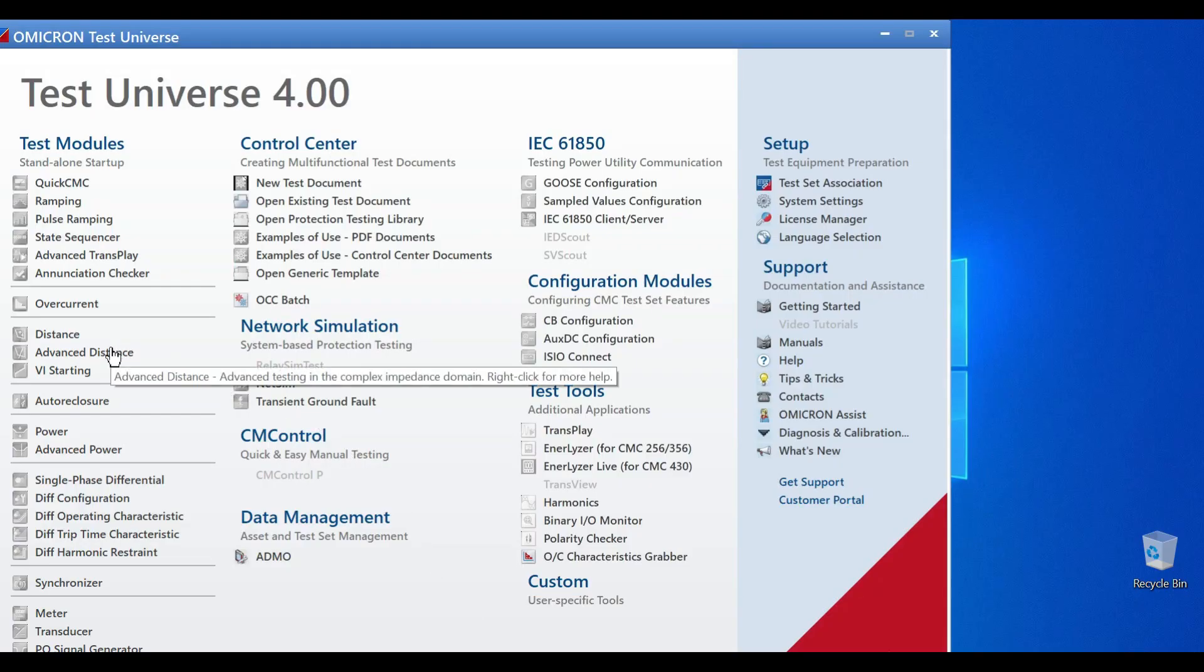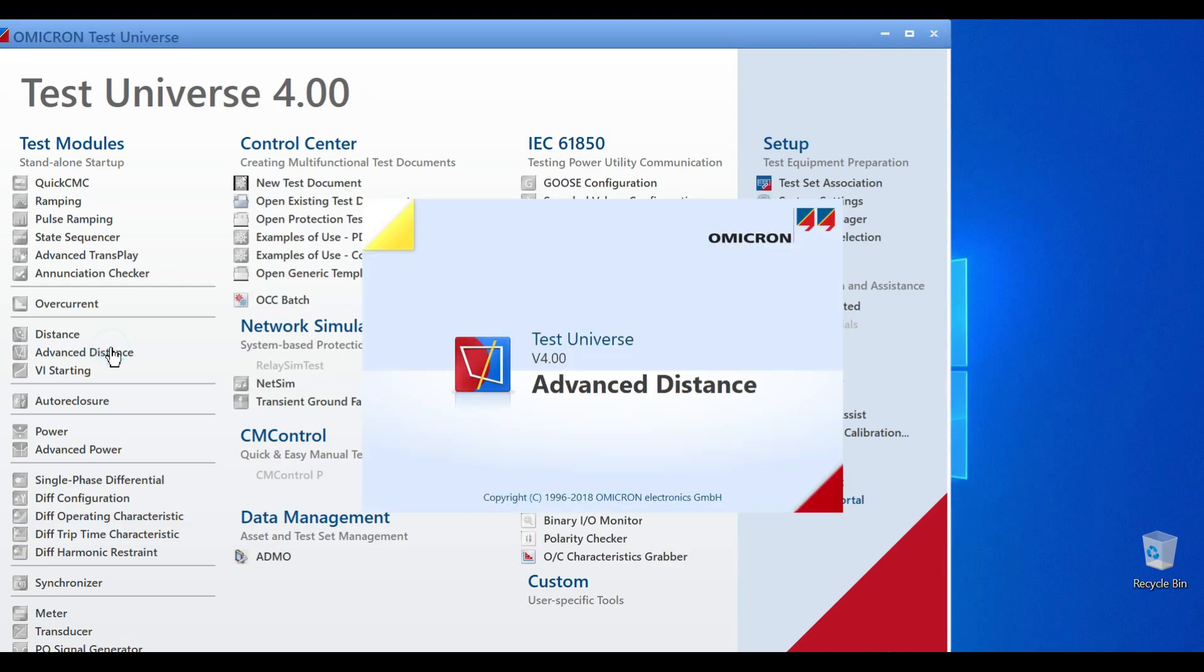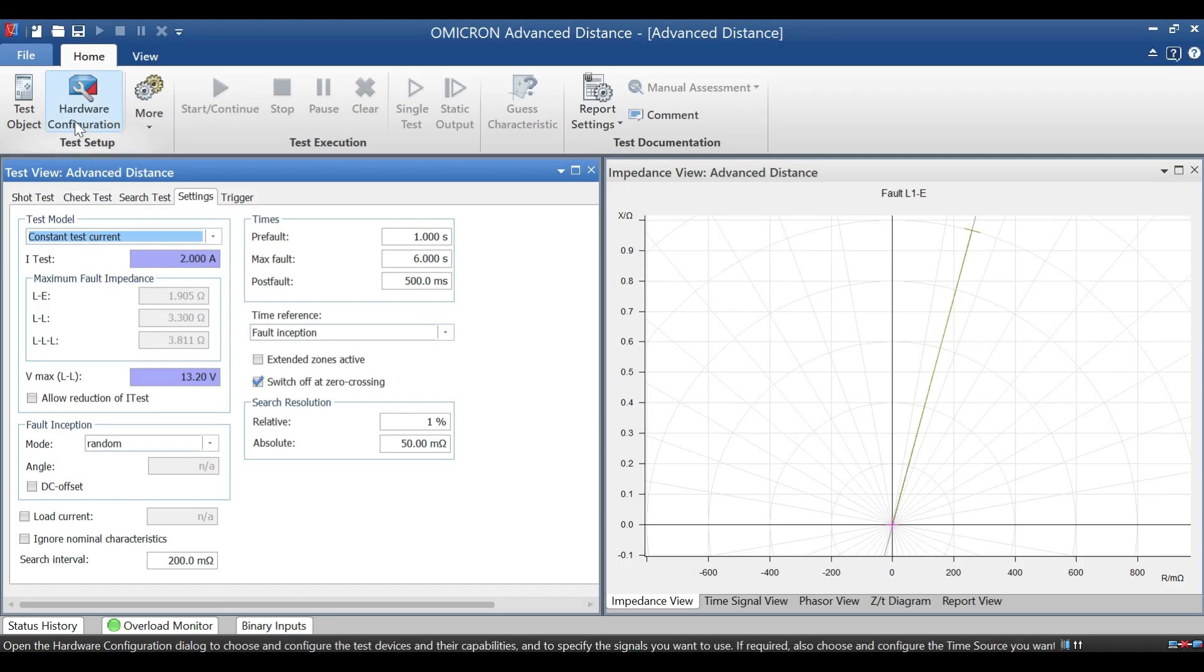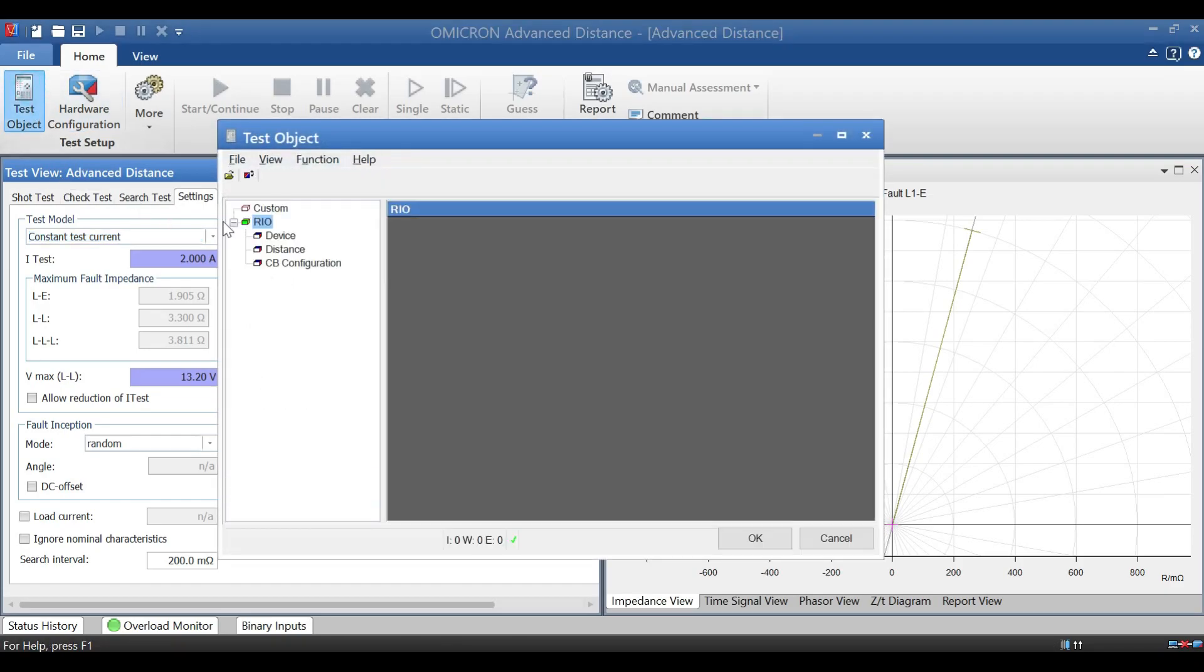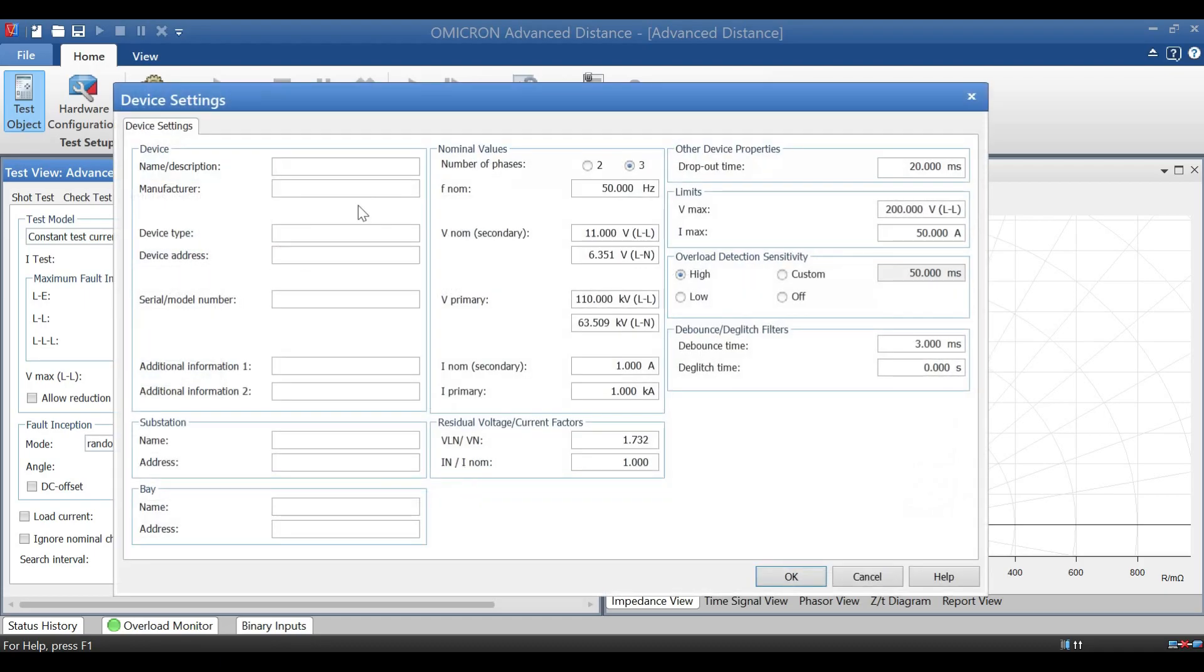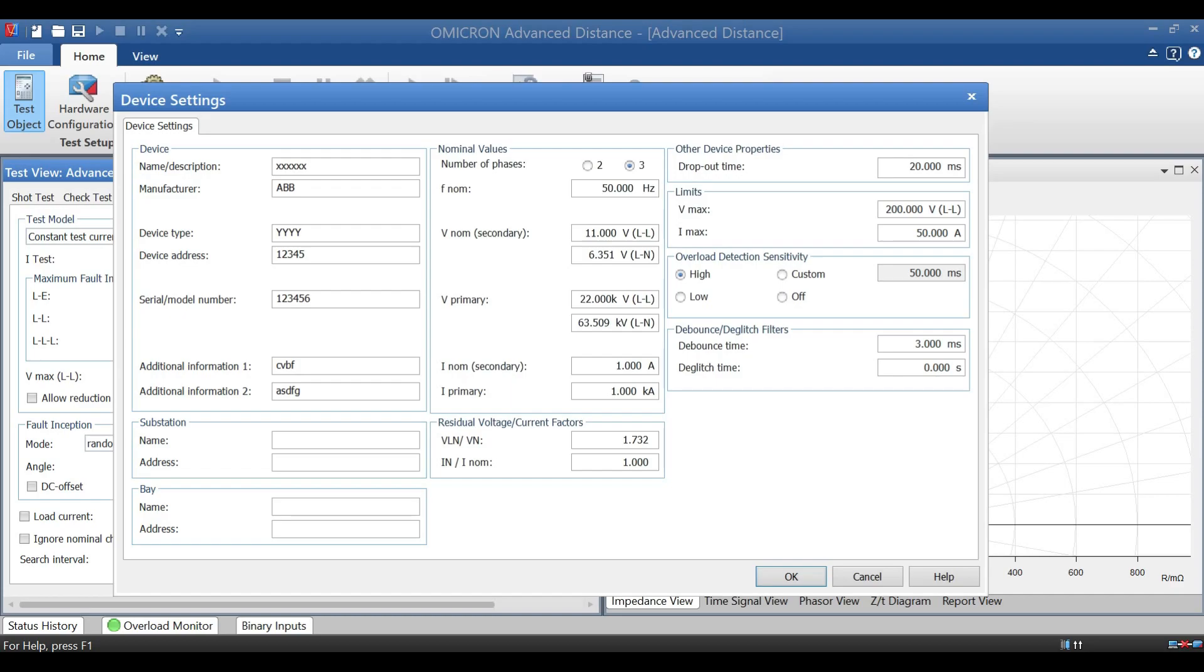Now we will see how to test the relay by using Omicron kit. First, double click the test universe, then go for advanced distance option. In advanced distance, we have to go for test object. In test object, first we have to fill the value for the device. So for that, just click edit and fill your power plant detail over there. Next, filling voltage and current value is very important. We have to fill according to our plant.